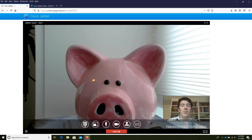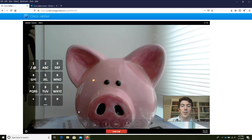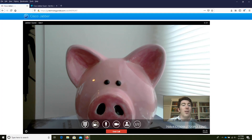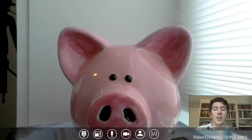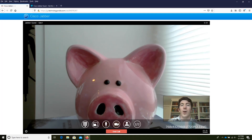If you need to use the dial pad, it's available here and you can simply click the numbers. If you need to — or would like to — full screen, we can use this button for that. If you need to mute your microphone to have a side conversation, you can mute your microphone. Likewise, you can mute your video as well.